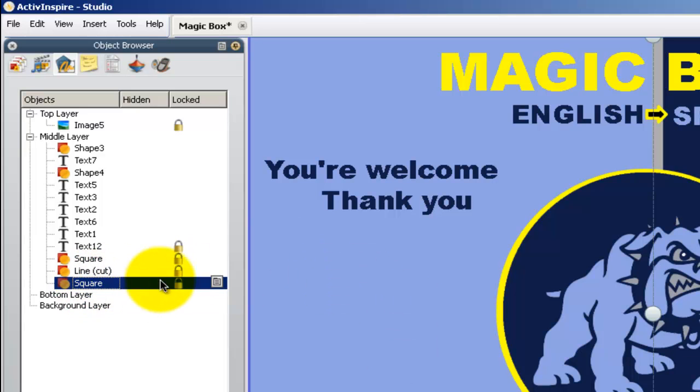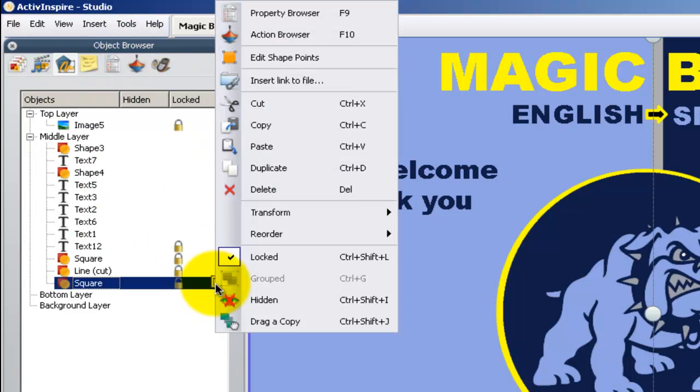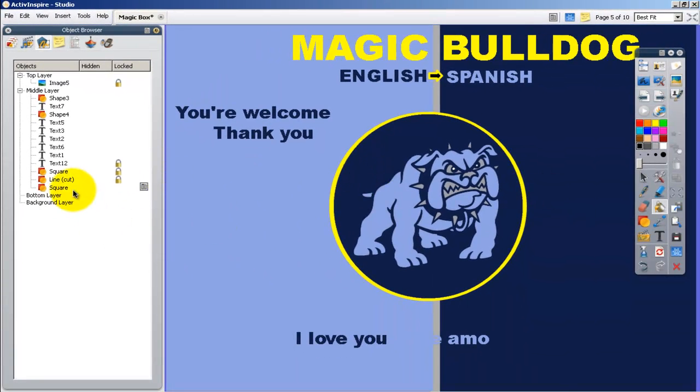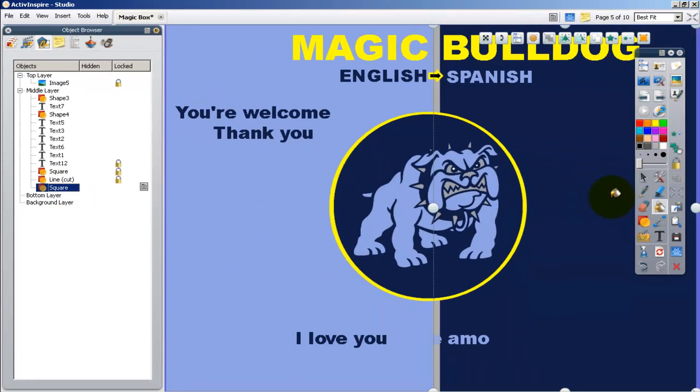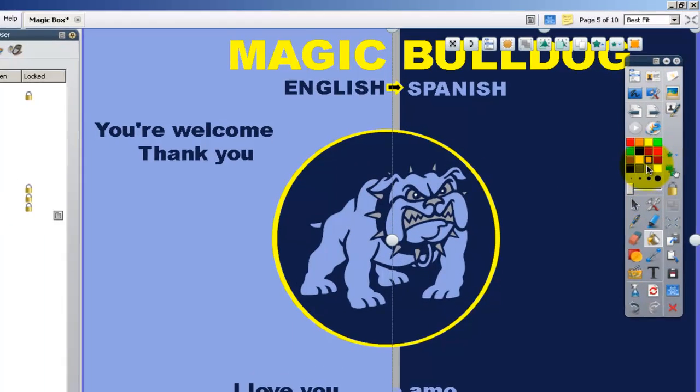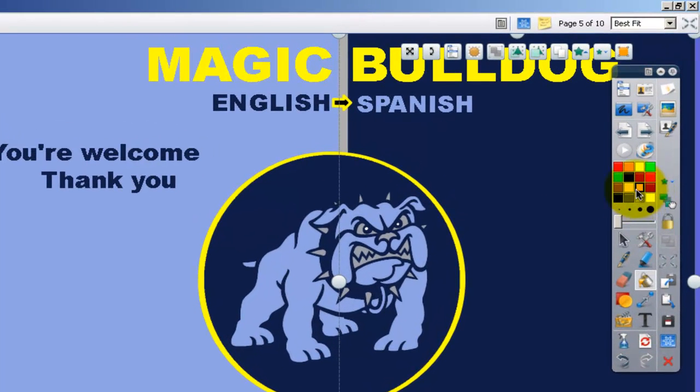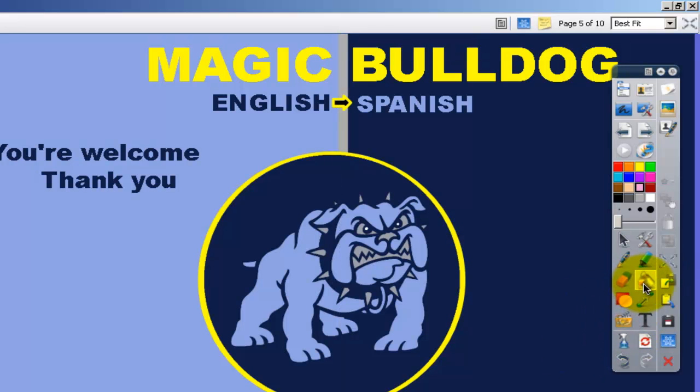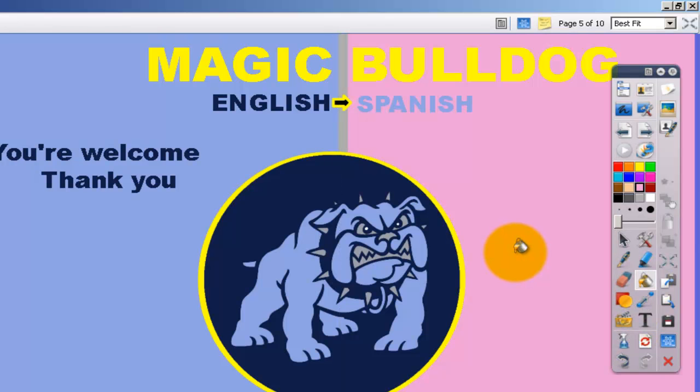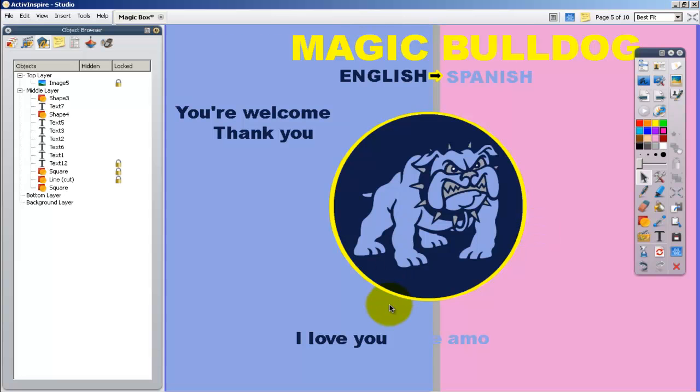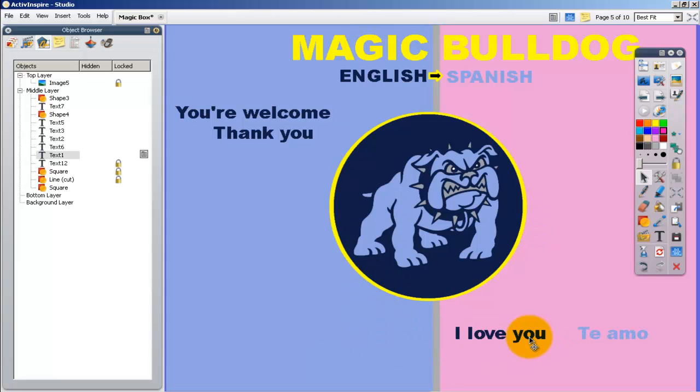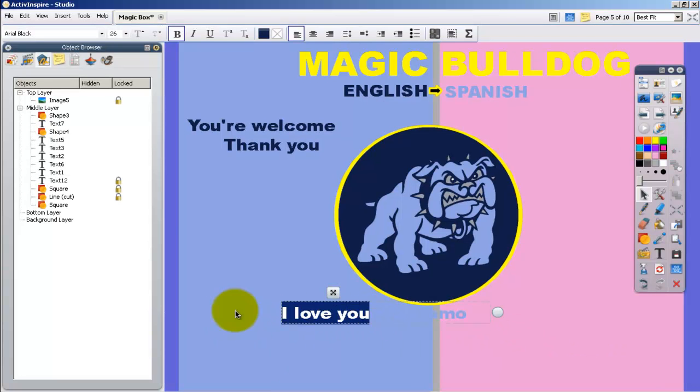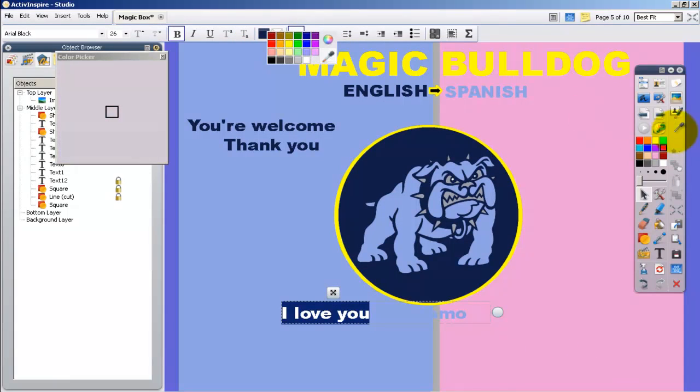By doing that, you click on the square. Right now I'm inside my object browser. If I click on this little menu bar, I'll just uncheck locked. Now this square is unlocked and I can edit it. Let's say I wanted to make it a different color. I'm going to make it this pink color. I'm going to take my paint bucket tool and make that a different color.